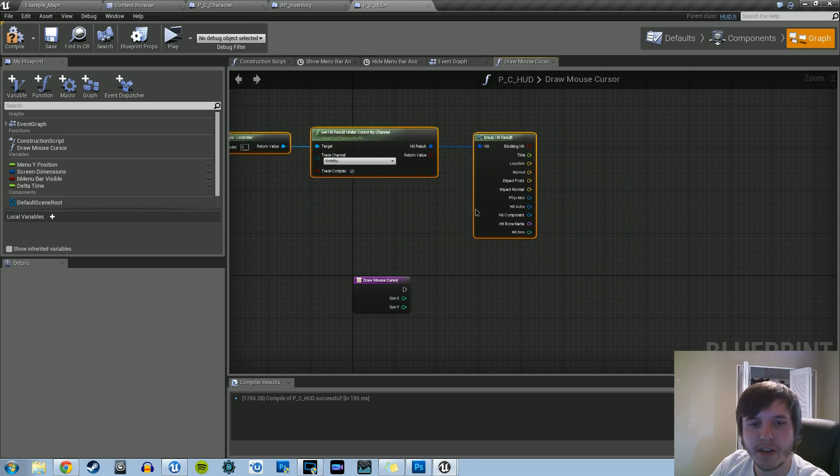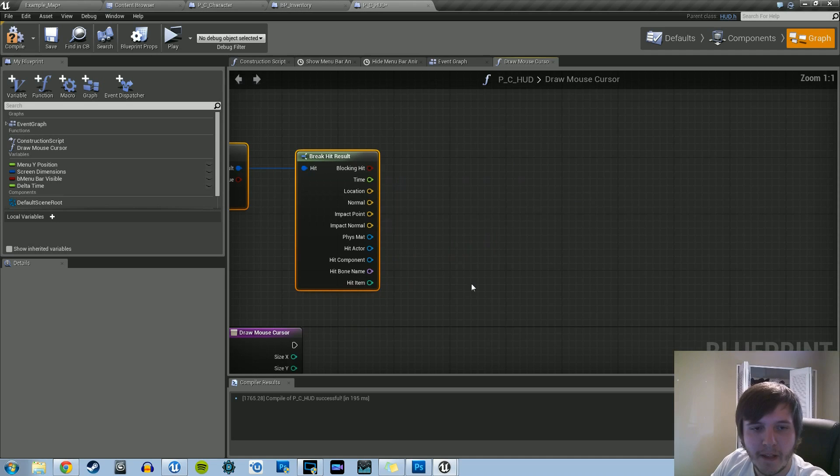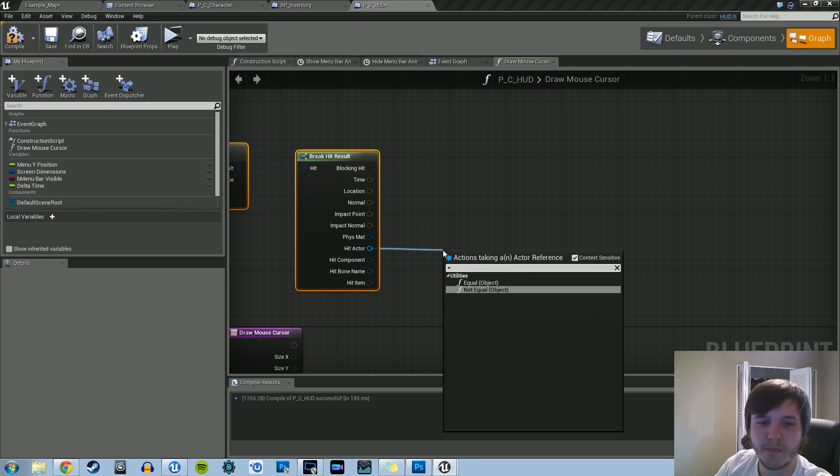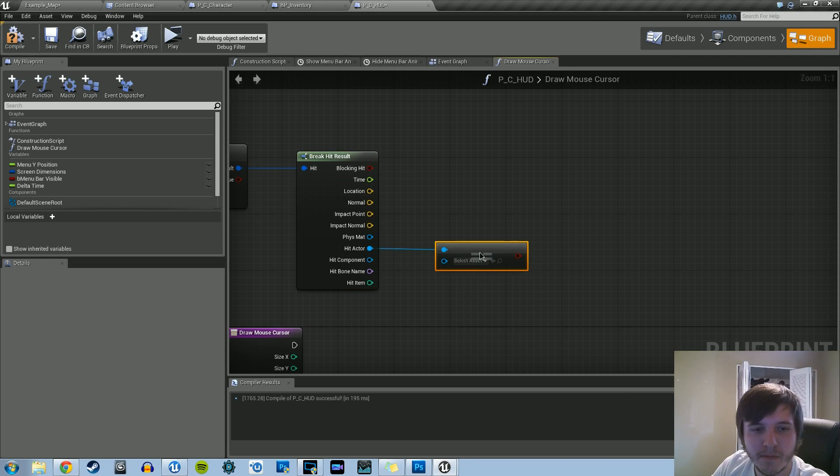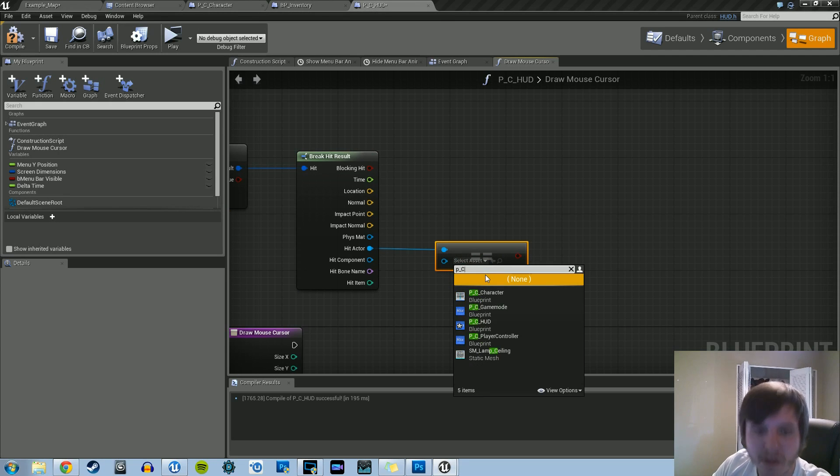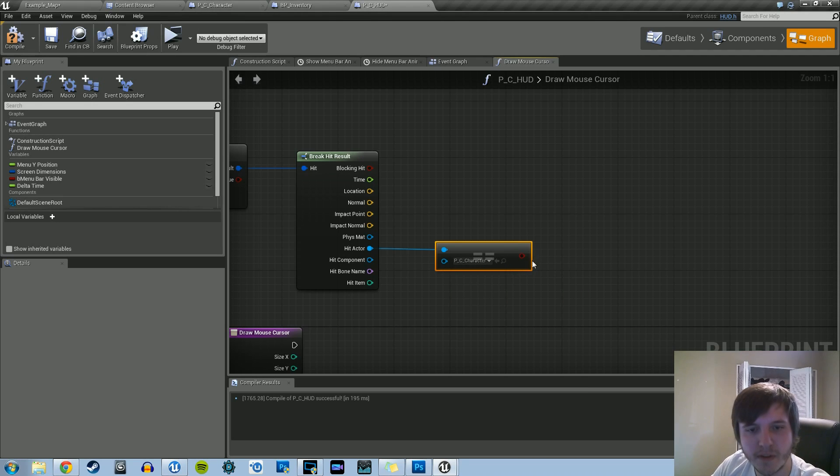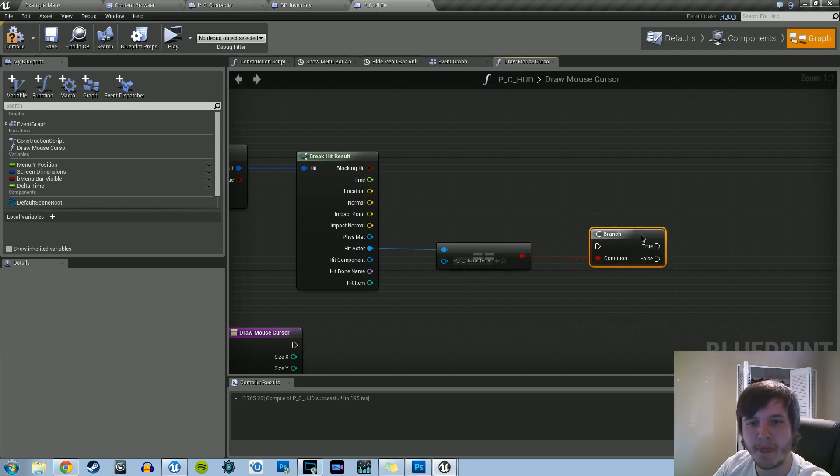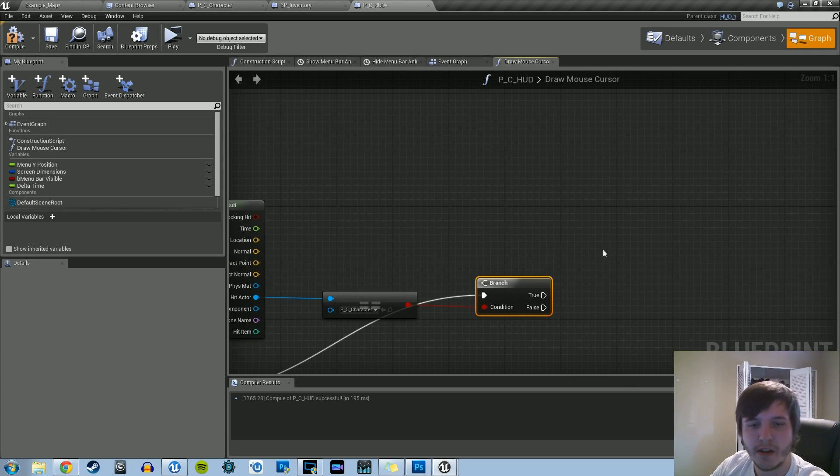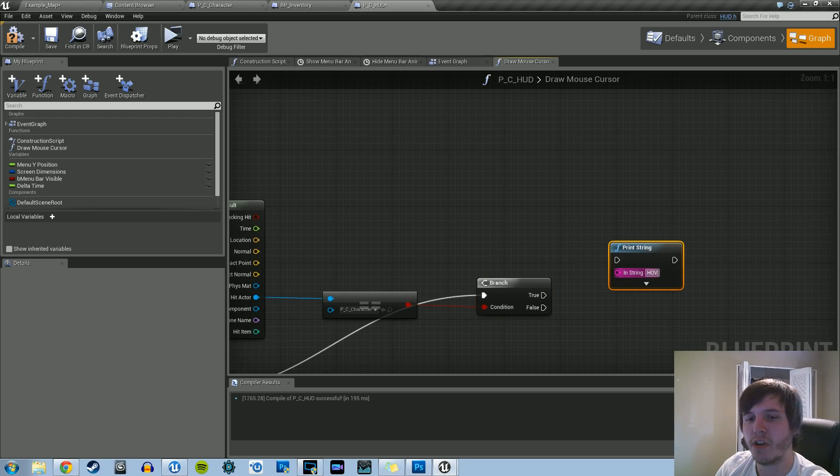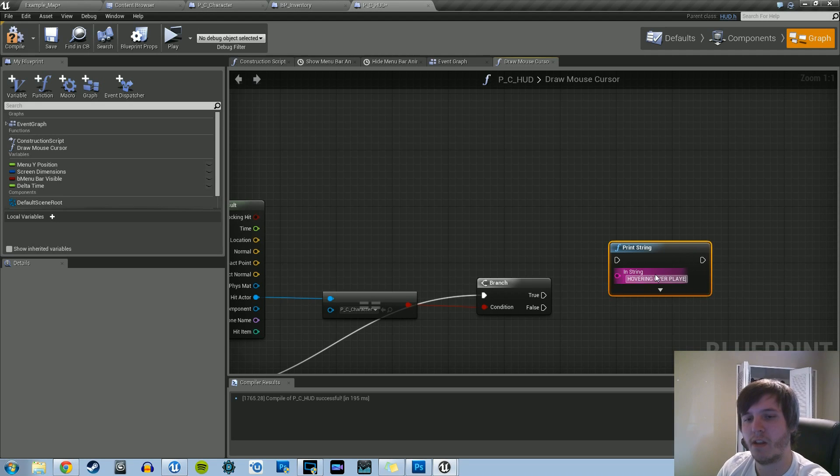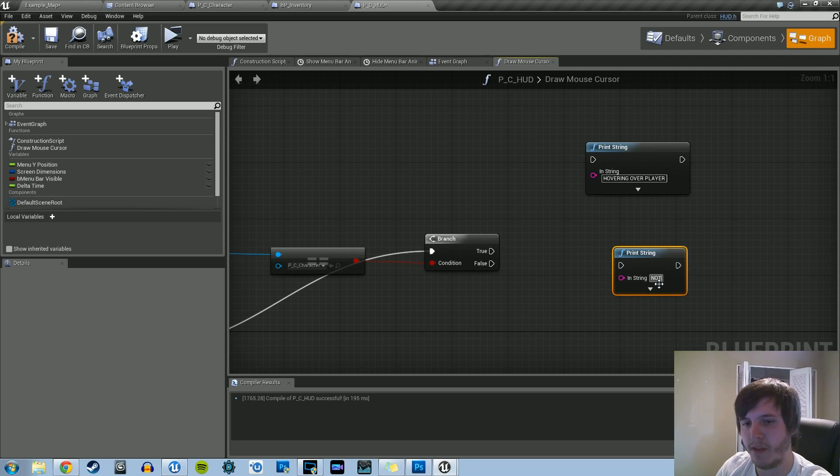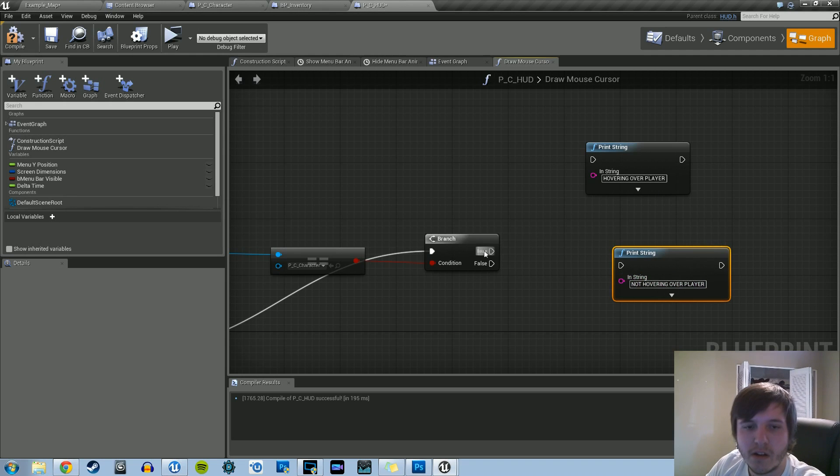And with this hit result, you can basically tell when it's hovering over certain things. So, like, say for example, getHit. We'll do hitActor. We'll do equal. We're going to basically do P underscore C, and we can do character. Do a branch. And then from there, connect. And then we'll do some print strings. So we'll do hovering over player. And then not hovering over player. So true and then false.